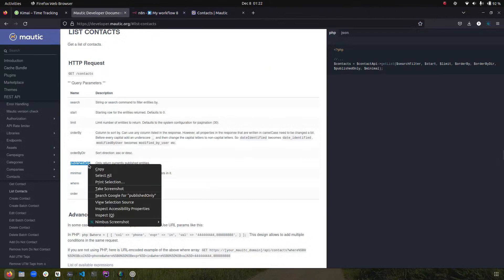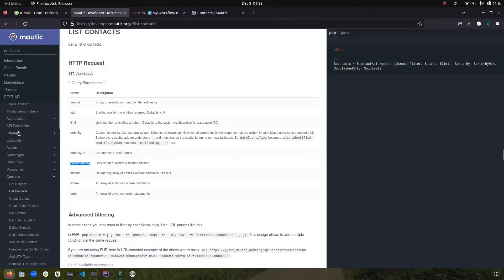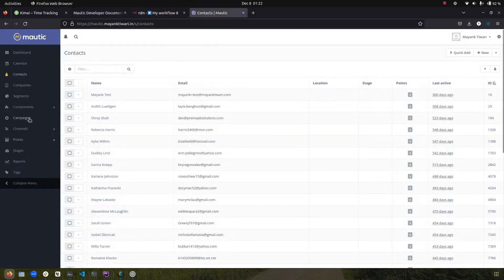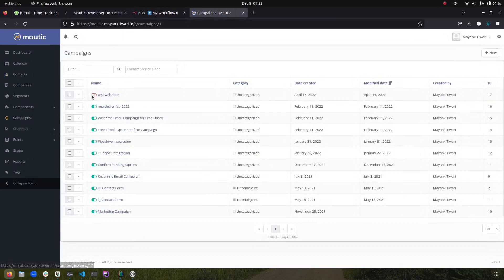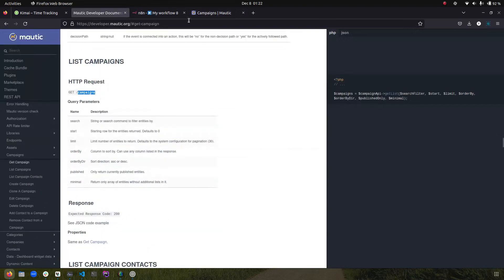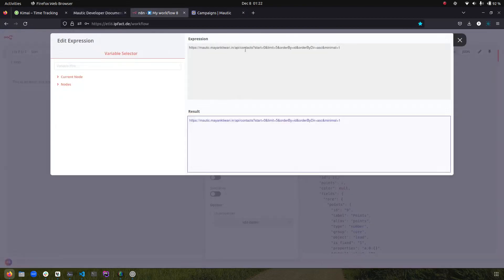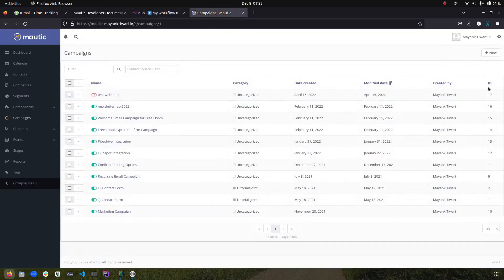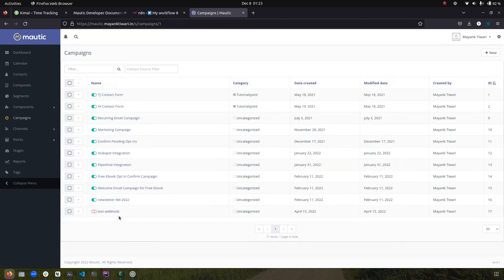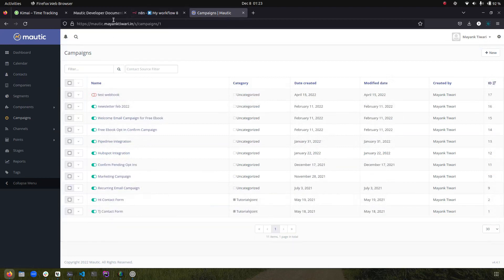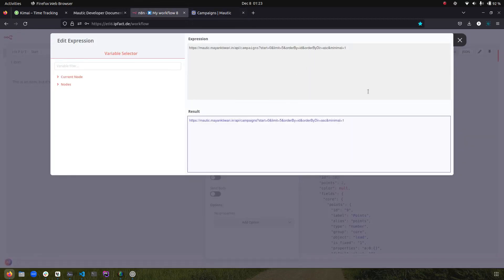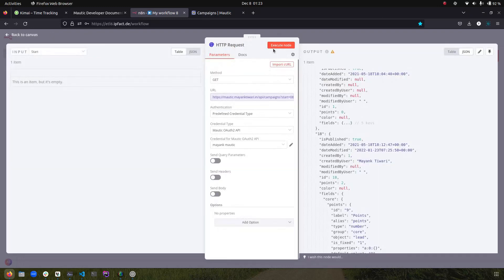For 'published only' I'll switch to a different endpoint — campaigns. I have one campaign that is not published and the rest are published. I'll use the campaign endpoint and carry over parameters: start, limit, order by ID, and direction descending, so the deactivated one at the highest ID would appear first.